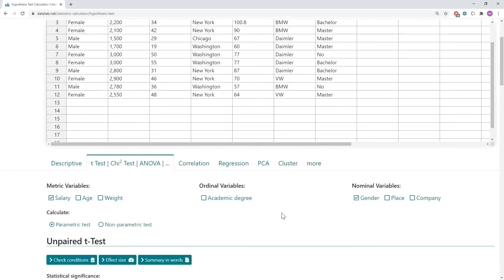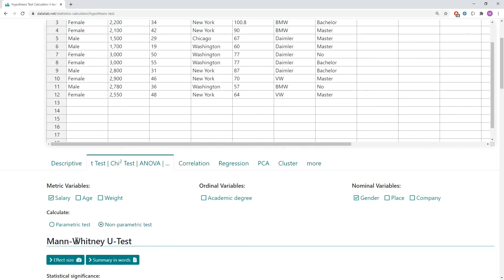Now DataTab knows that we want to calculate an unpaired t-test. If the conditions are not fulfilled we can also calculate the non-parametric test, the Mann-Whitney U test. But we want to calculate the t-test.